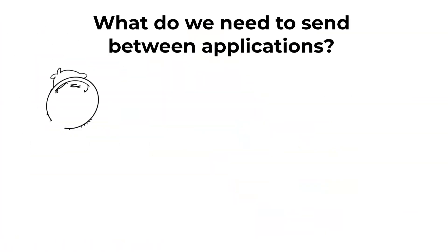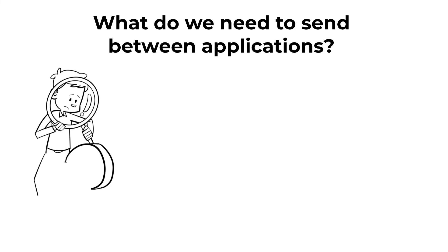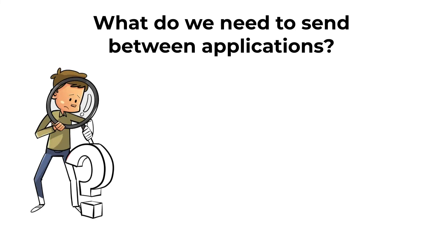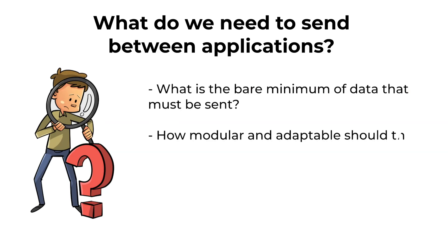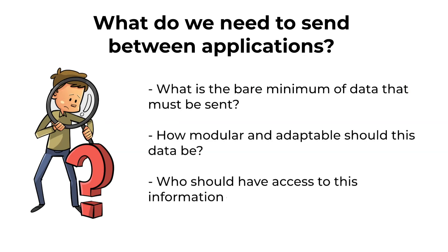What do we need to send between applications? It depends, but you could ask yourself the following questions. What is the bare minimum of data that must be sent? How modular and adaptable should this data be? Who should have access to this information? Consider how many different external and internal receivers may require this data if you are the sender. Documentation is also required for external API - that's API that provides data by another service or to another services.